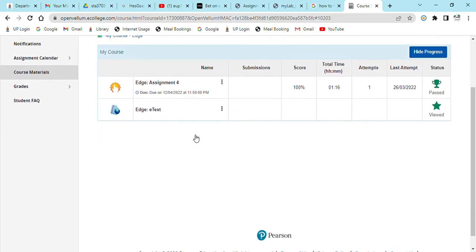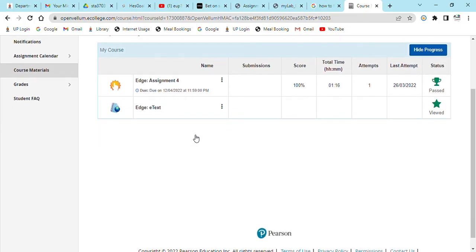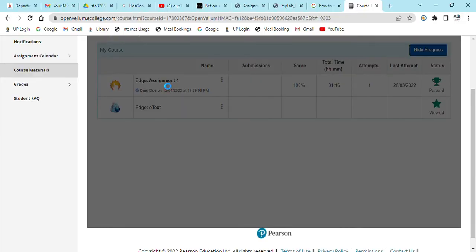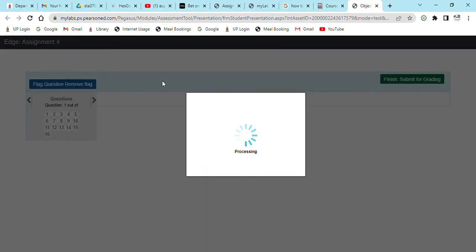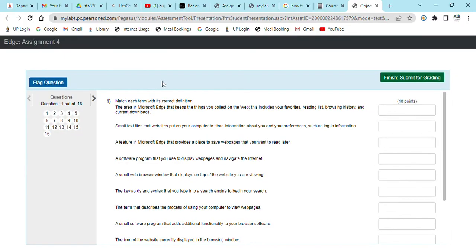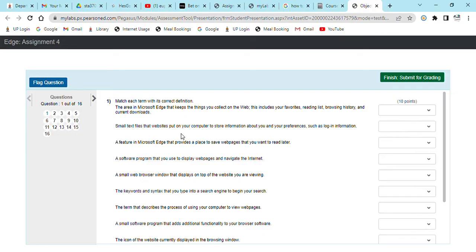I previously did this assignment for someone and he got a hundred, so let me try. It's multiple choice questions which is just basic basics of a computer to be honest. It's very easy, you can do it without even studying if you've been using a computer for a long time.